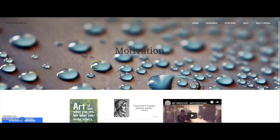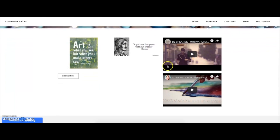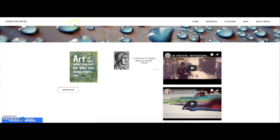Here's my motivational page. My favorite quote on this page is 'A picture is a poem without words.' And on this page, I have videos to motivate you and inspiration articles.